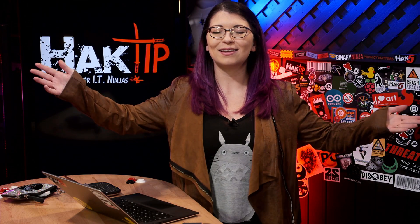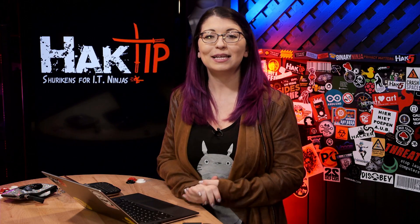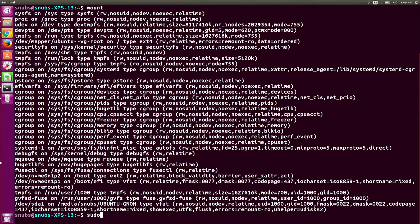We are back and now it's time to reformat some flash drives. Make sure that it is an empty drive and you write down the name so that you don't end up reformatting your hard drive accidentally. In my case, it's sda1. First, unmount the flash drive, then use 'sudo fdisk /dev/sda1' to use fdisk.